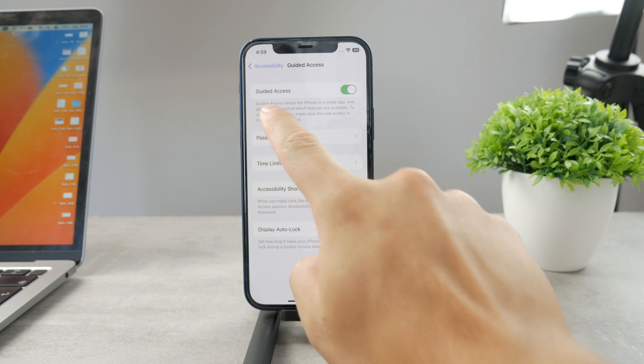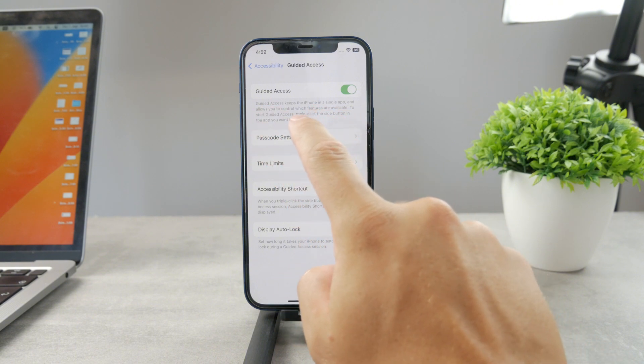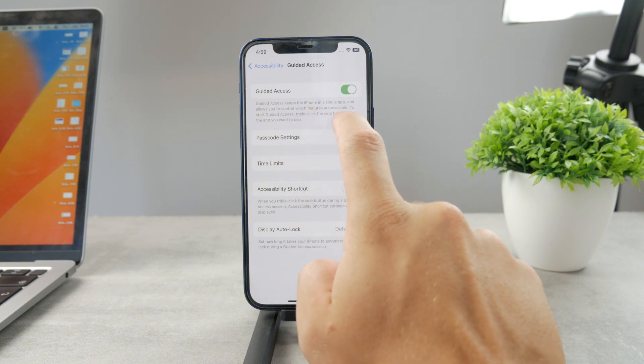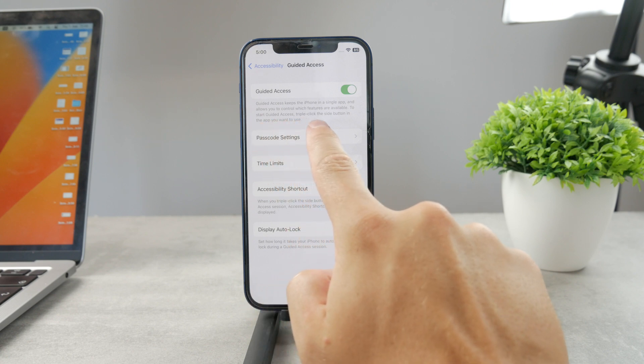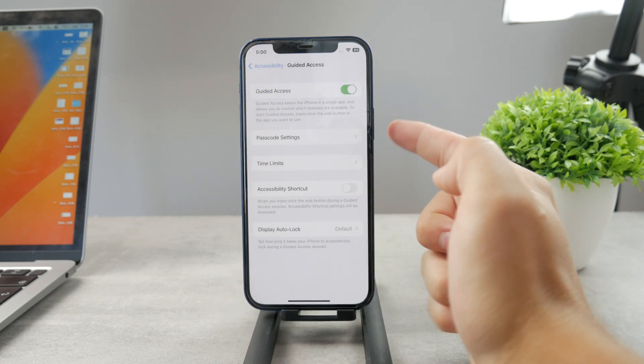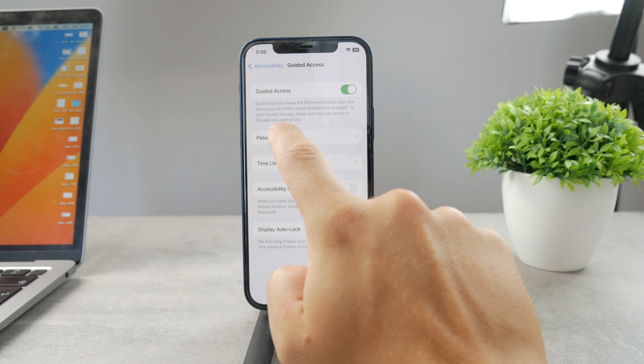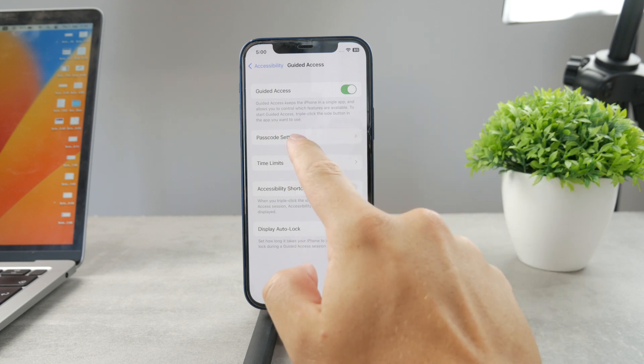Guided access keeps the phone in a single app and allows you to control which features are available. To start guided access triple click the side button which is of course right here and the guided access will be started. So that's how it works.